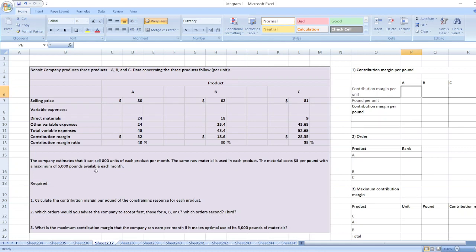The company estimates that it can sell 800 units of each product per month. The same raw material is used in each product. The material costs $3 per pound with a maximum of 5,000 pounds available each month. Calculate the contribution margin per pound of the constraining resources for each product.